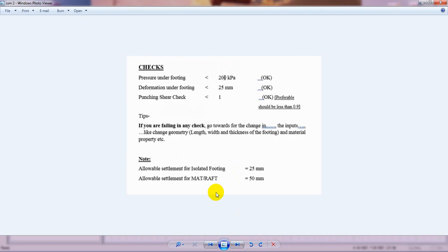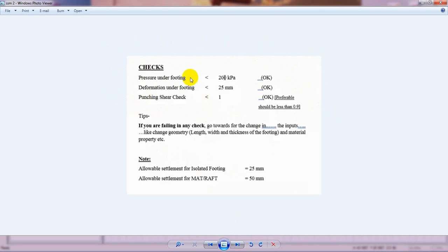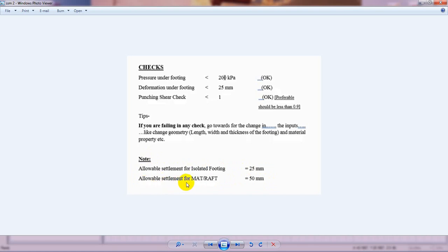After designing, we have to check that value. If the settlement is not acceptable, we have to change our design properties. Note: allowable settlement for an isolated footing is 25 mm, and allowable settlement for a mat or raft foundation is 50 mm.